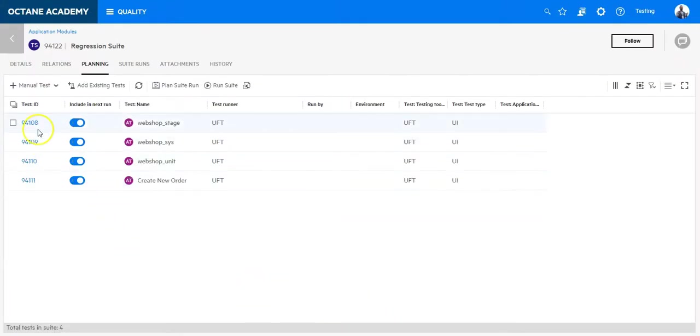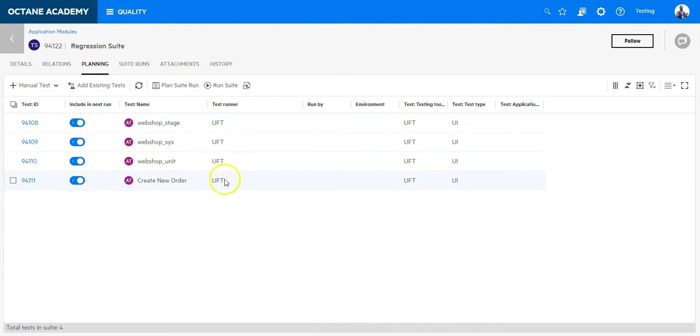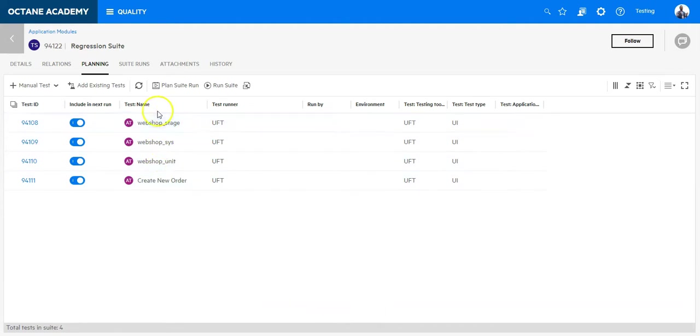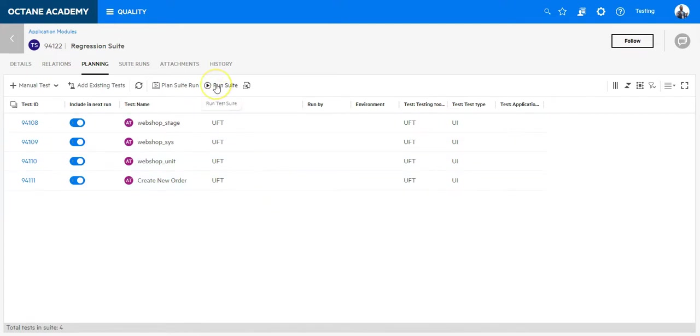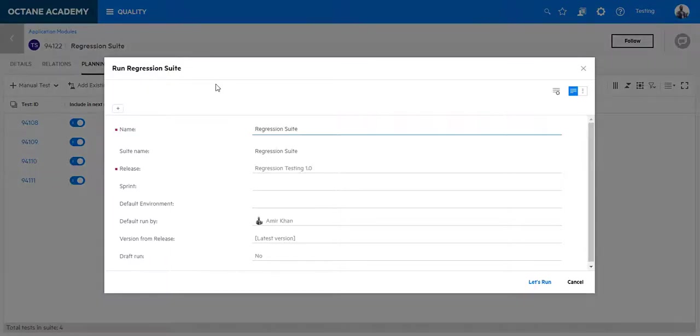Now you can see these are all my UFT test cases which I have inserted. The first three are headless, so they will just report pass or fail. And the last one should execute a test on a UI. So let's execute and run the test cases from here. Just click on Run Suite. Let's run.